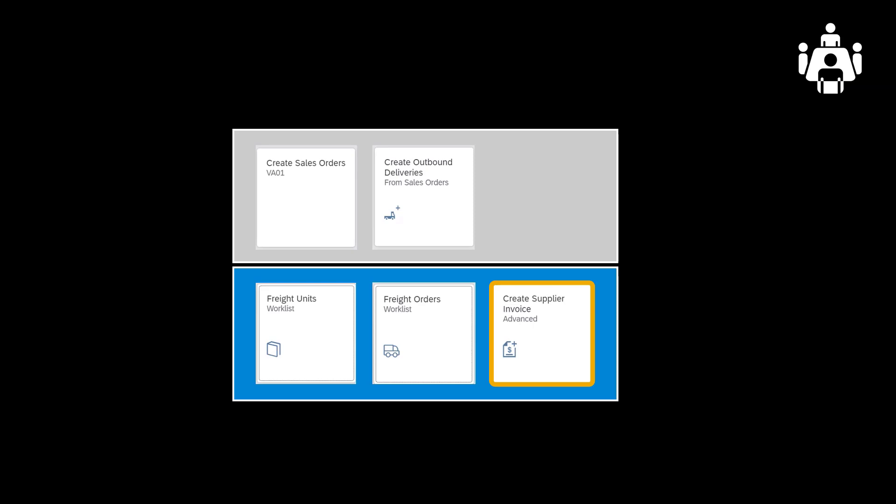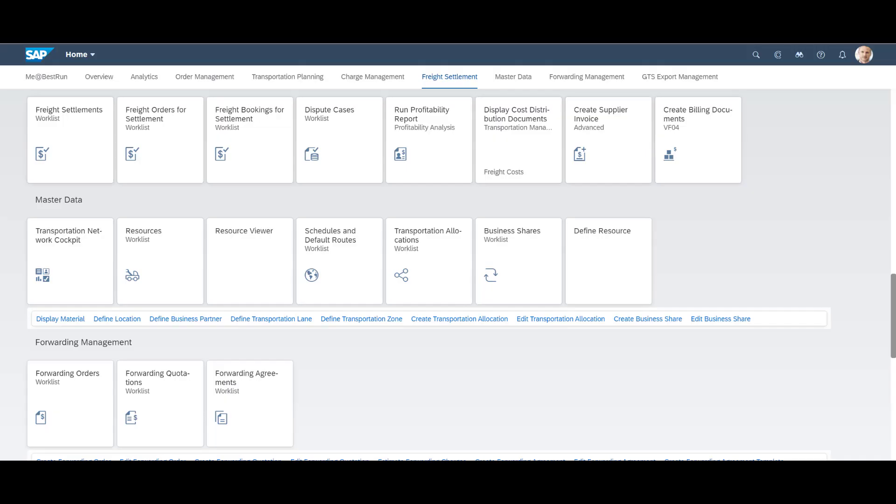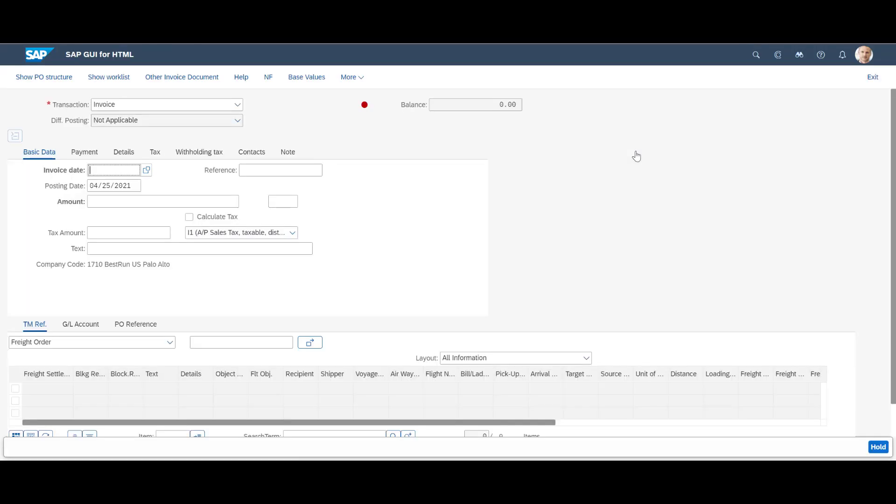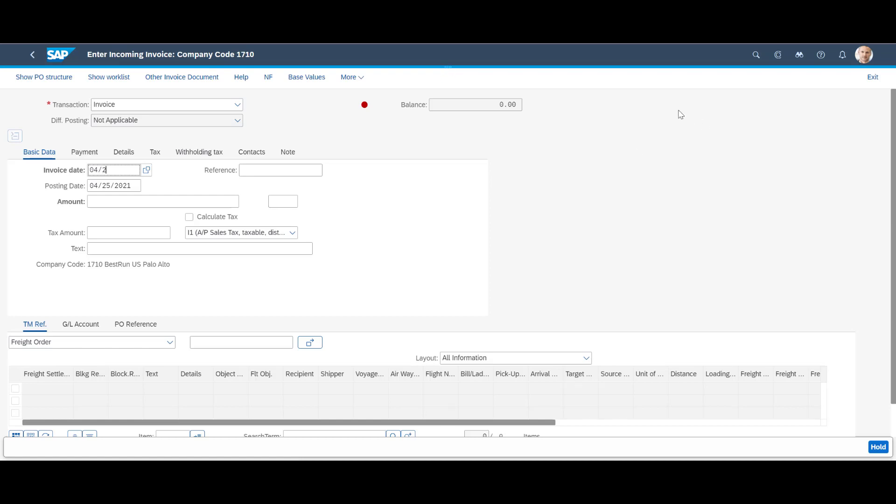We will finalize this demo by registering the invoice received from the carrier using the create supplier invoice app. We key in the invoice date and the carrier invoice reference. We quickly apply the relevant tax code.